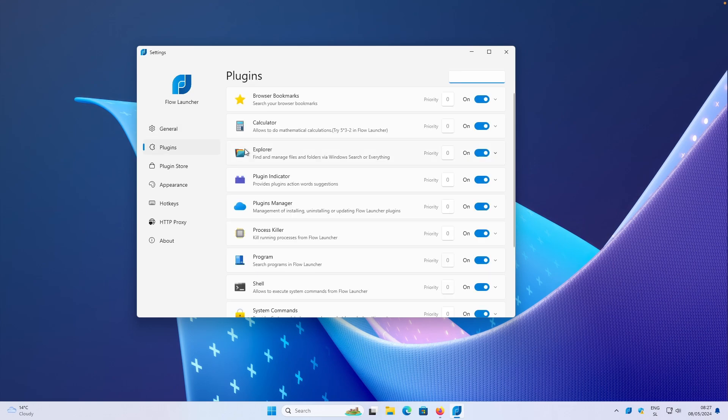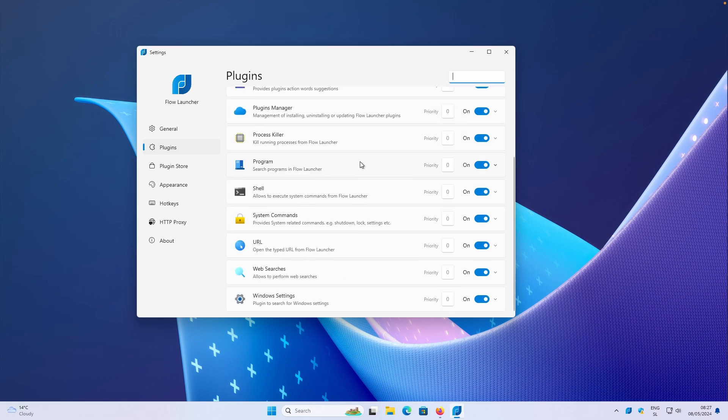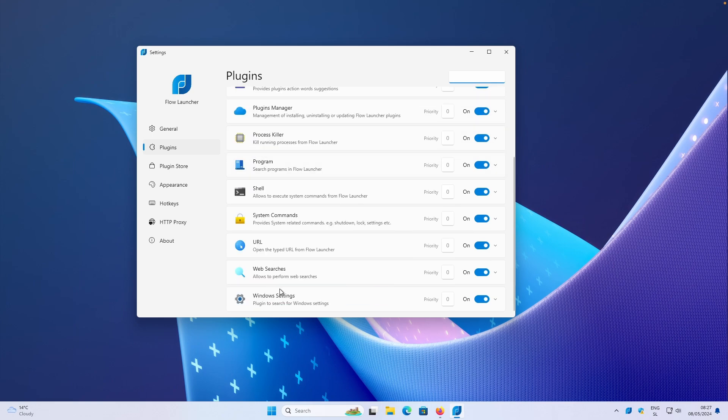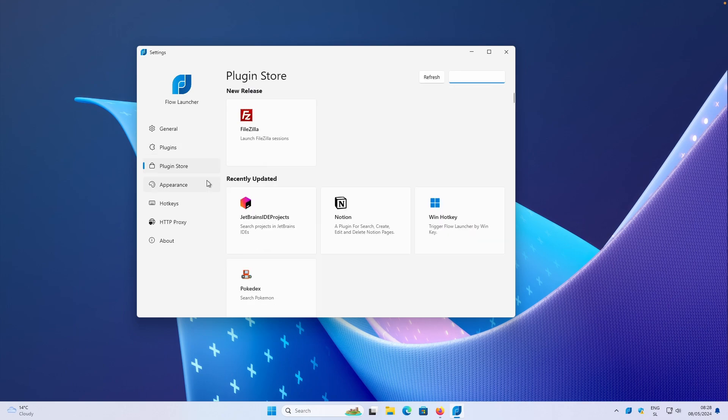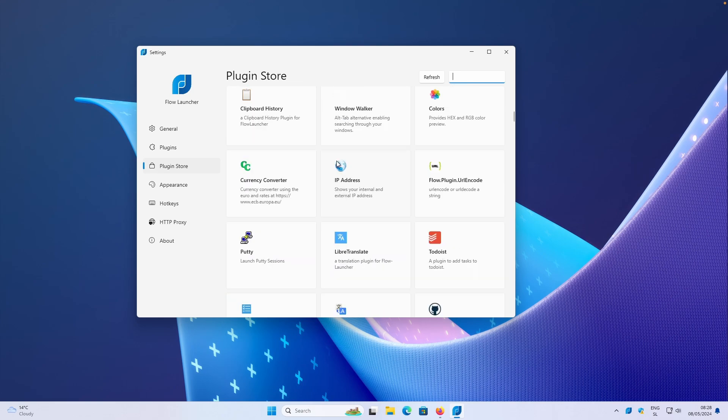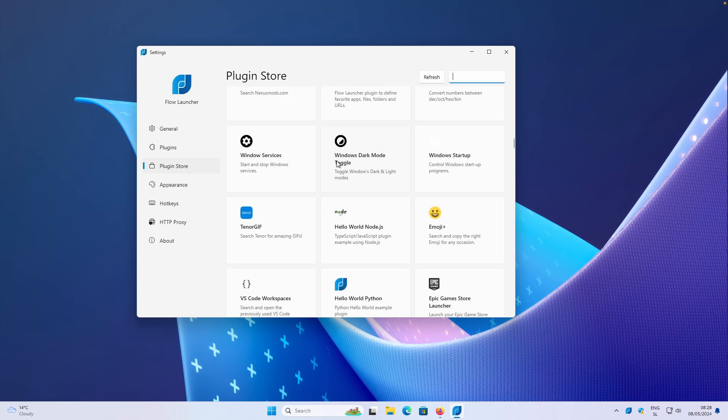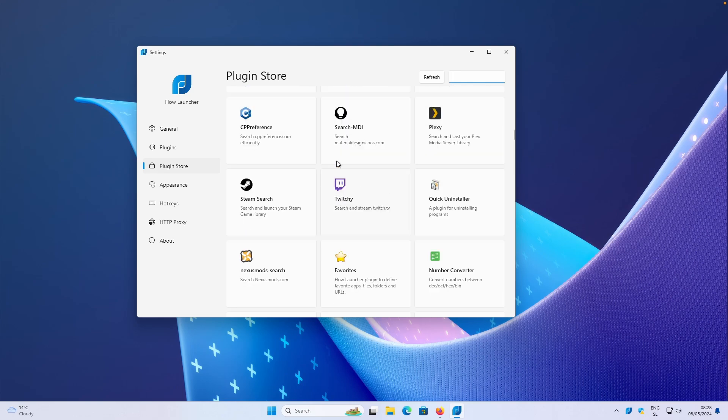The most important part here is also the plugins, which apparently some of them are made by the community, some of them are made by the developer of this application. You have browser bookmarks, calculator, explorer, and many more as well. These are some of the plugins which will take action while you search using the Flow Launcher plugin store. I believe some of them here are made by the community.